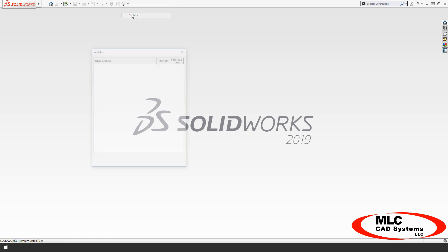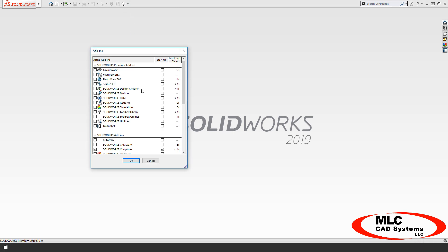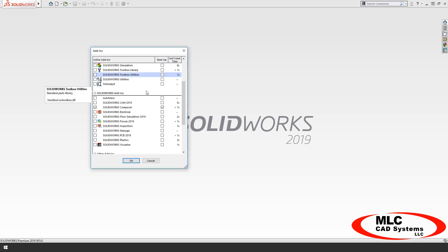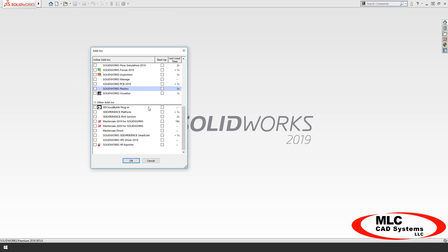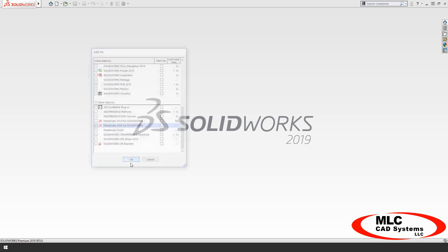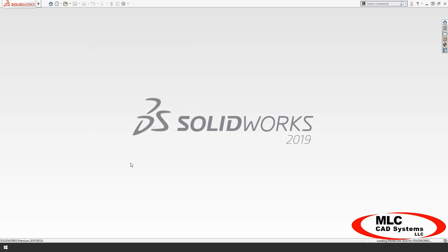I'll turn on the Mastercam add-in under Tools, Add-ins, and the checkbox on the left turns it on right now. By the way, the checkbox on the right turns it on for future sessions automatically.